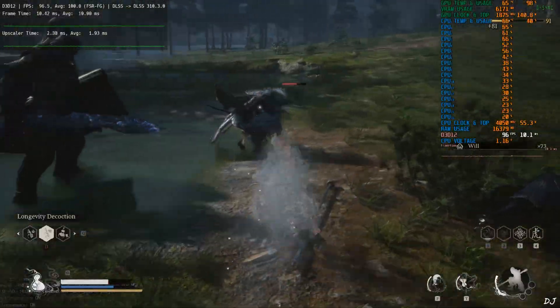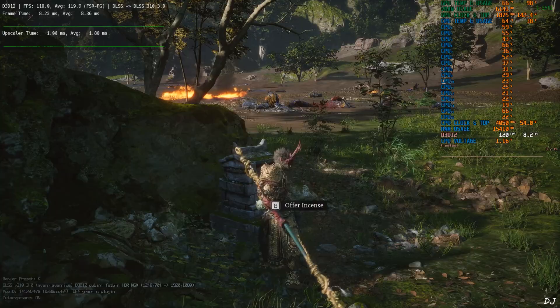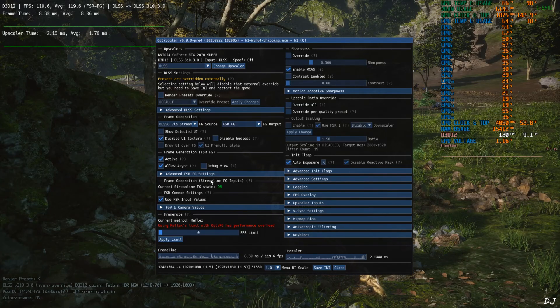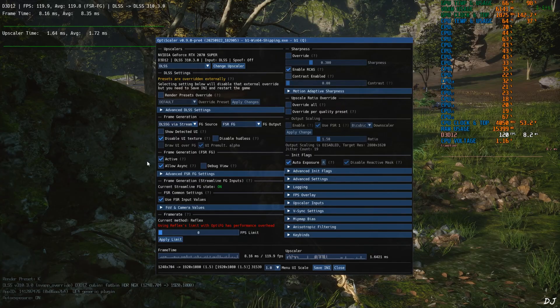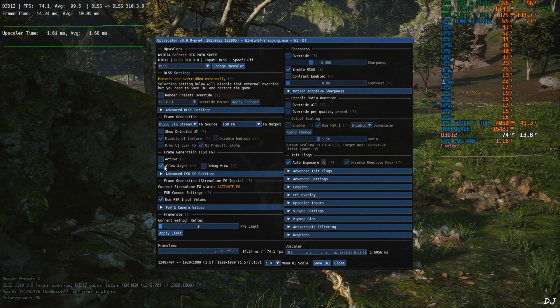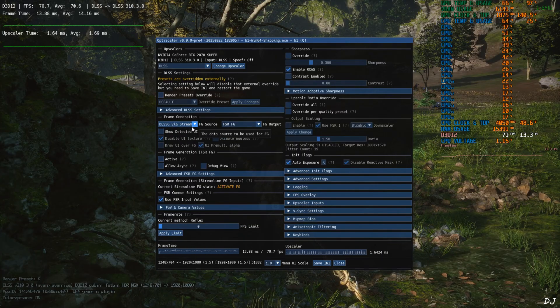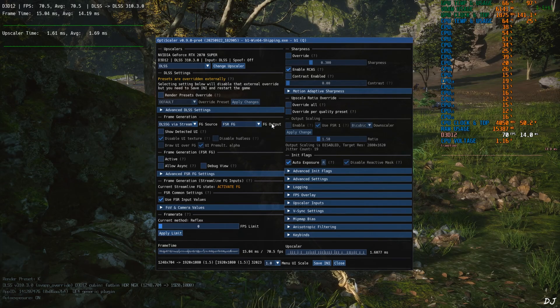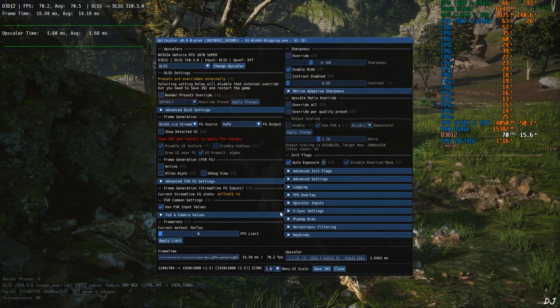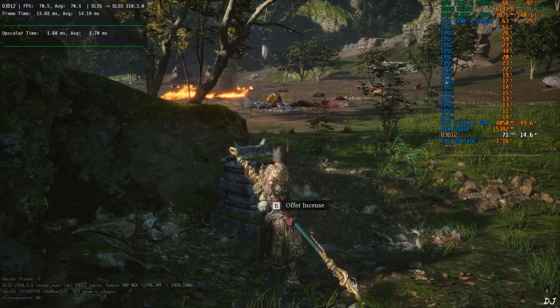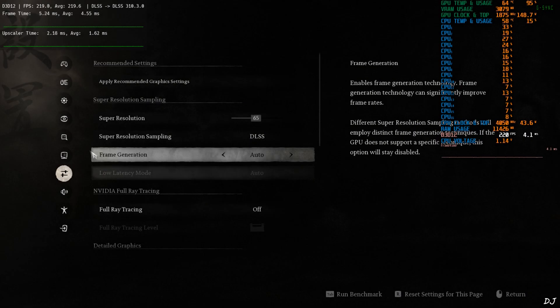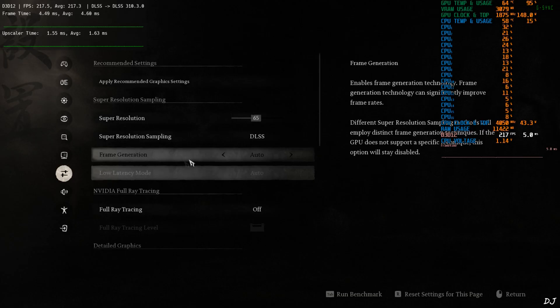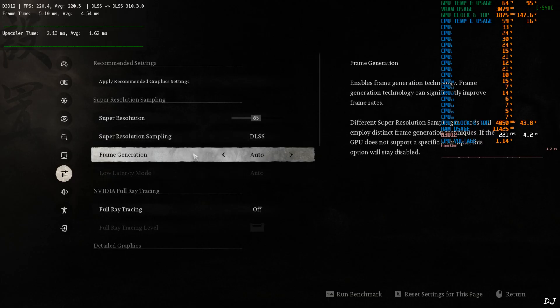Now I'll show you how to use XCSS frame gen. Open OptiScaler mod menu. Uncheck all of FSR frame generation related settings. Active. Allow Async. Make sure DLSS G via Streamline is selected as the frame generation source. Click on the drop down bar next to FG output and select XC FG as the option. Save and close. Restart the game. Play. Make sure in-game frame generation setting is enabled. Set it to auto. Upscaler set to DLSS.